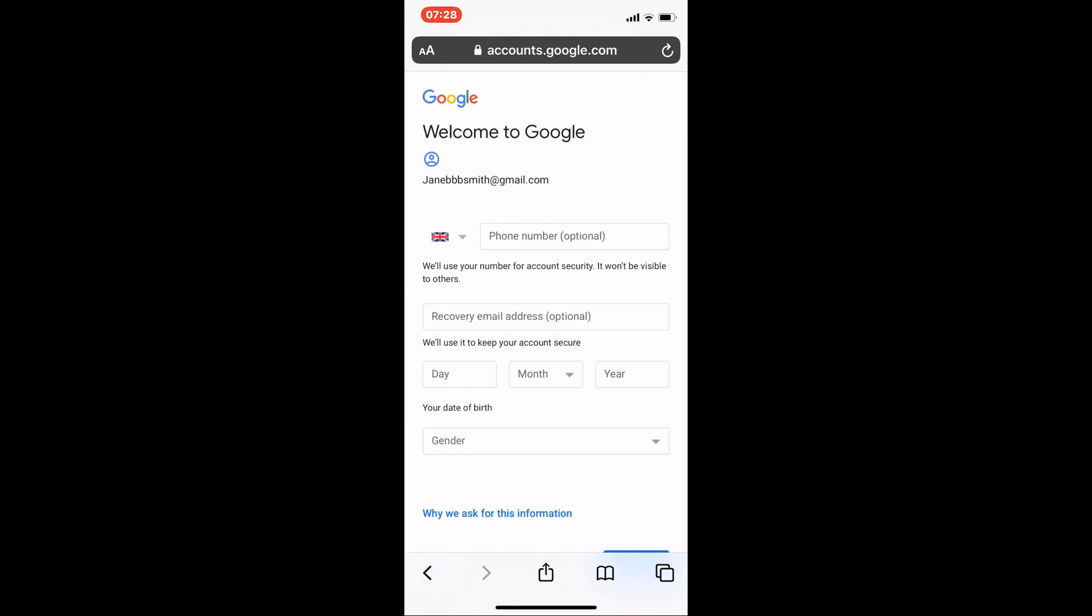On this screen, you can add your phone number or recovery email address. This might be helpful if ever you want to reset your password, so you might want to do this, but we'll skip it for now.